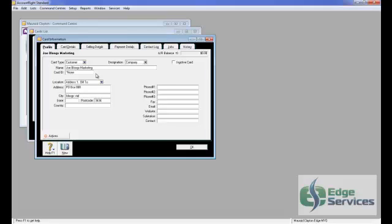Now you can put three phone numbers in, a Fax Number, and an Email. Email is really handy because if you raise Invoices, you can email them straight out of MYOB if you've got an Email Address in there. You can put a website in there which is really just more for information. Salutation, Mr and Mrs, and the Contact Name.